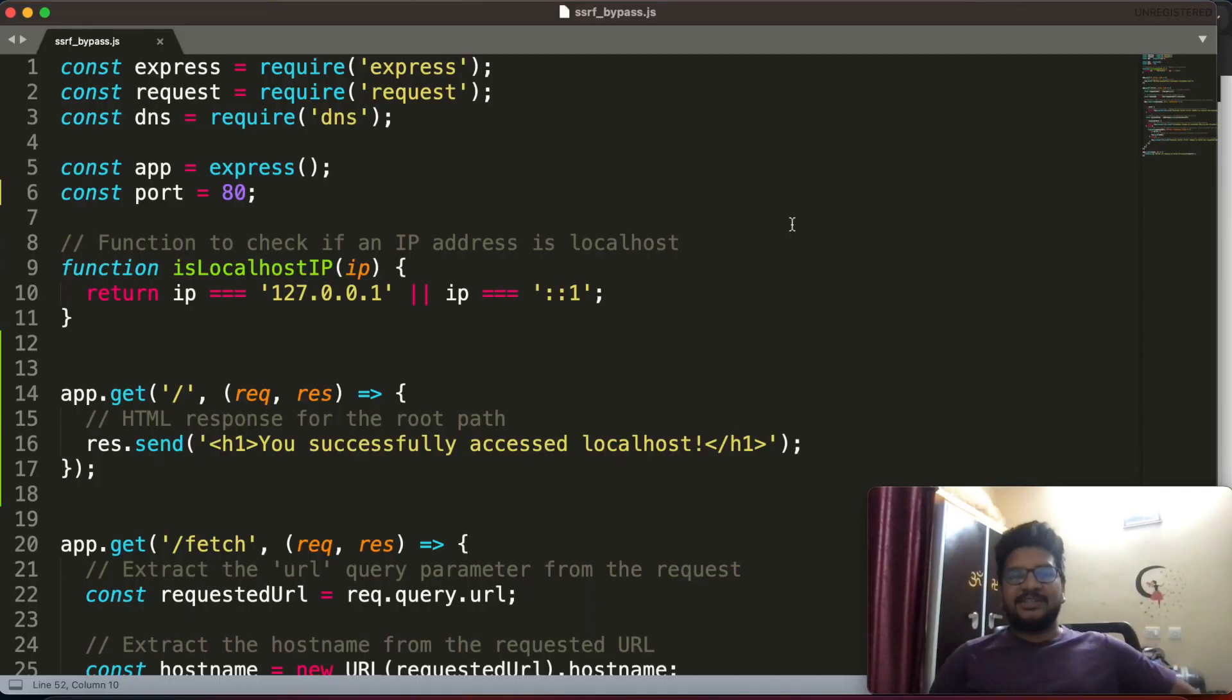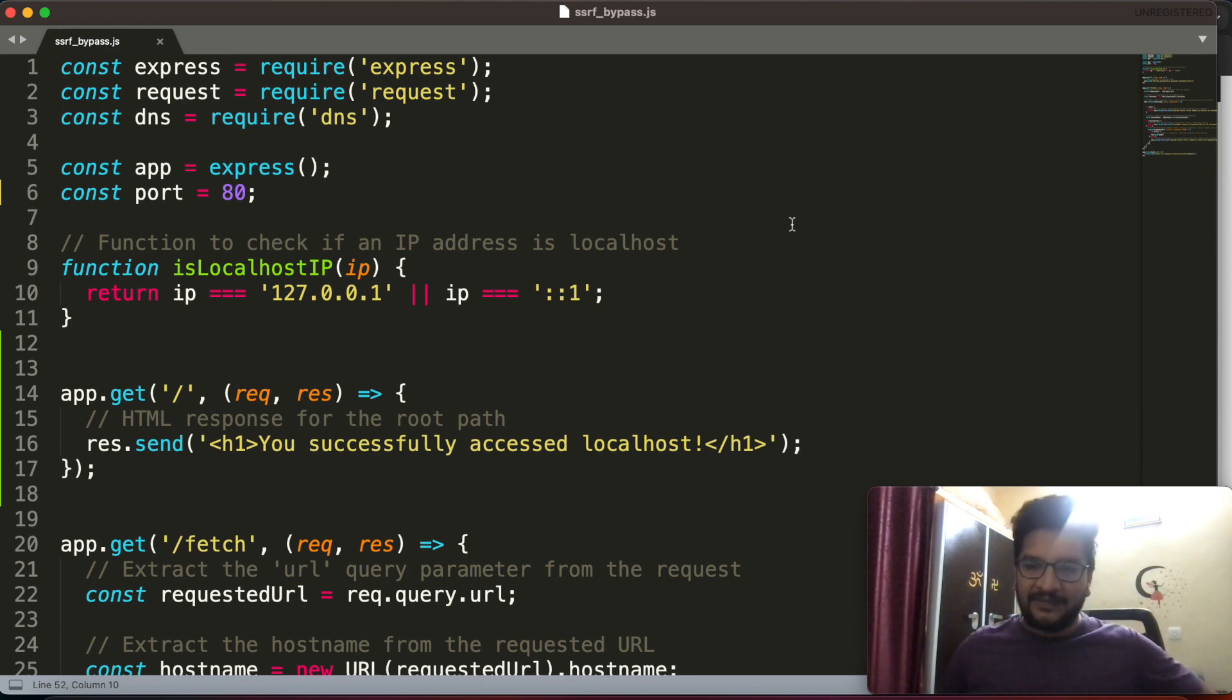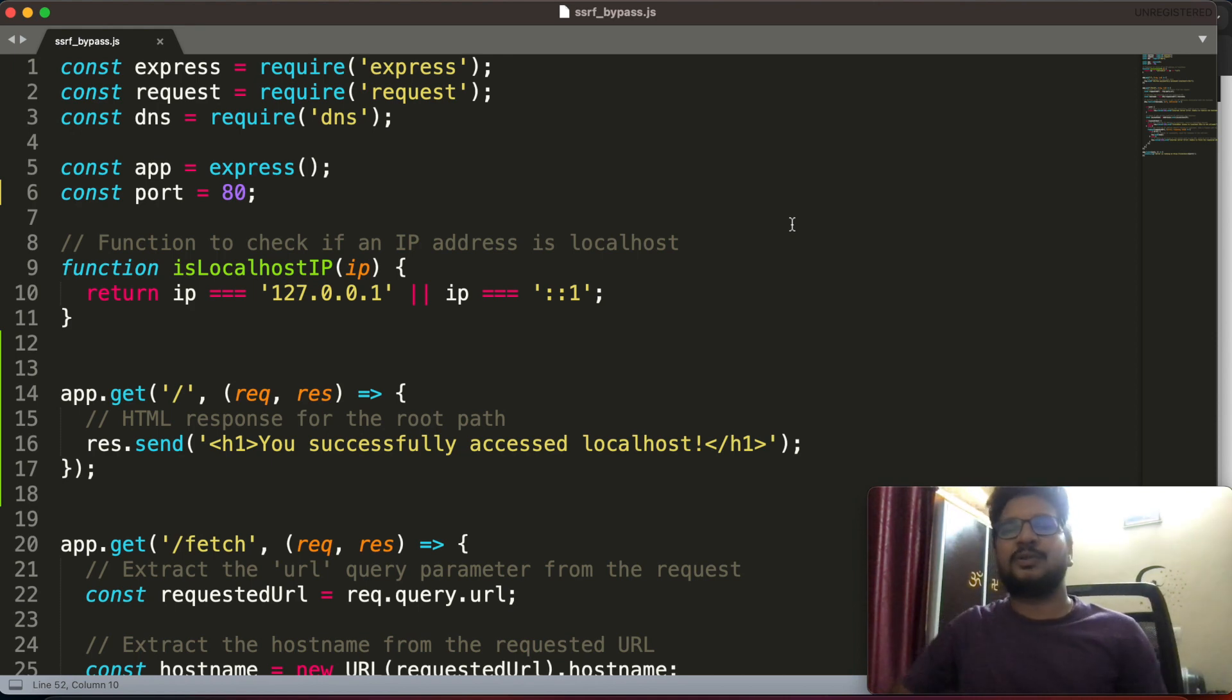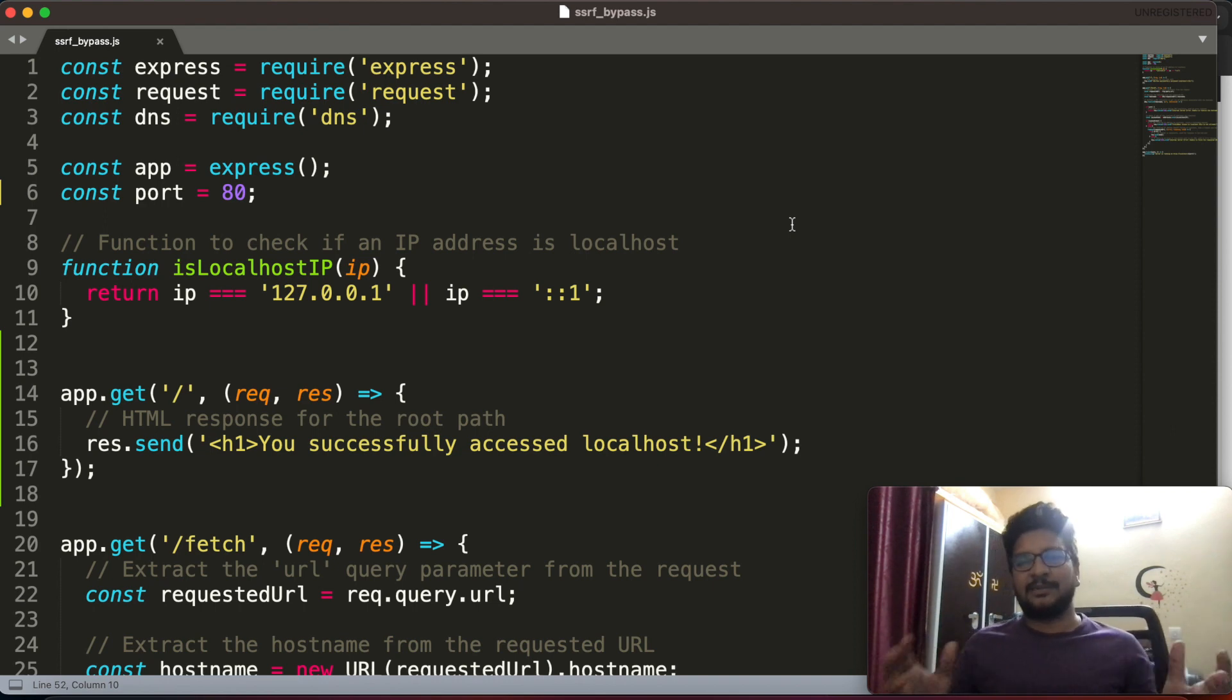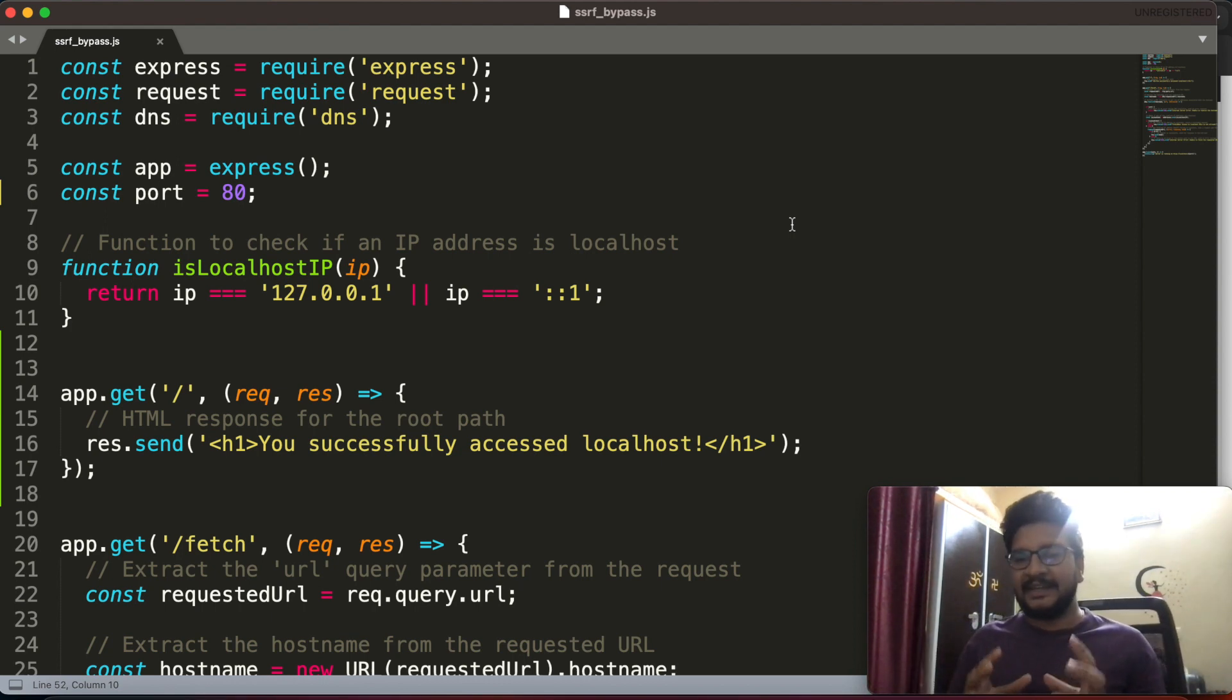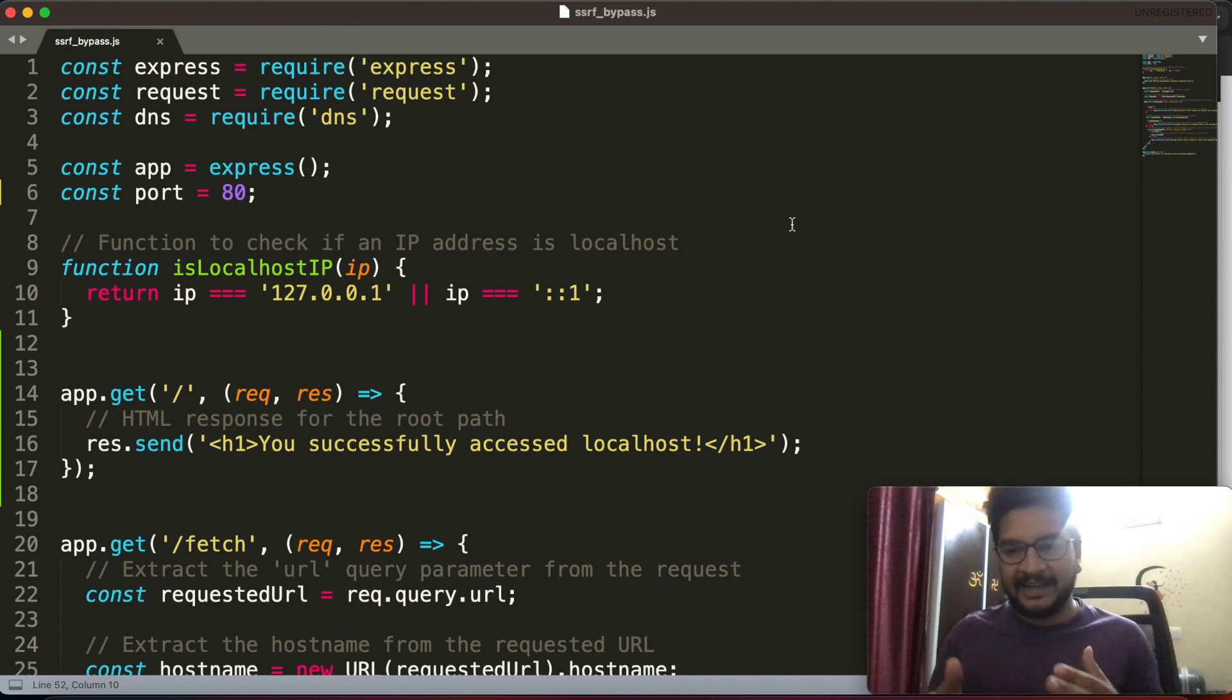Welcome back to my channel. Today I would like to share with you one interesting topic which is SSRF protection bypass using DNS rebinding. When I had done my previous testing probably two years back, I was able to find one issue which is SSRF protection bypass using DNS rebinding technique. So today I want to recreate that scenario in order to explain how I bypassed that SSRF protection and what was that SSRF protection.